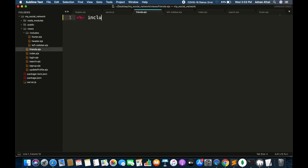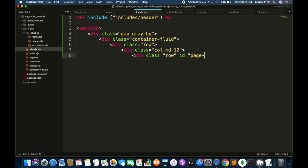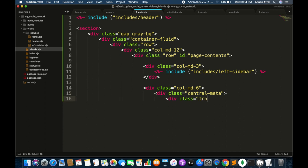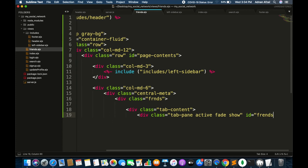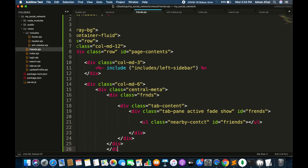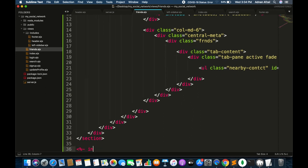In this file first include the header, then create a section, and include the left sidebar. Create the main div of 6 columns. Create a ul tag and give it a unique ID so data in it can be displayed dynamically. At the bottom include the footer file.